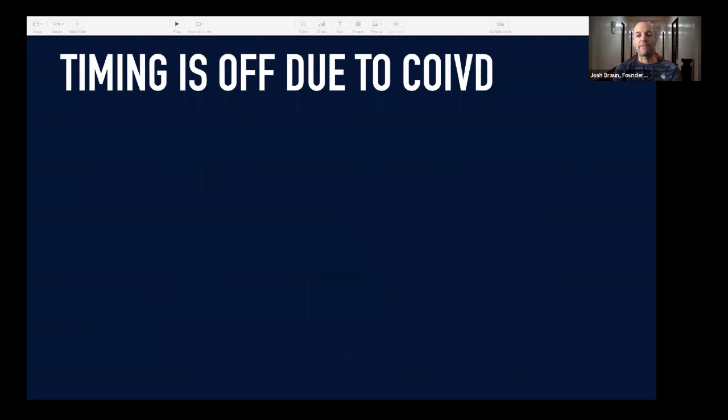Timing's off — due to COVID, or just in general. This happens a lot. I was just talking to an SDR/AE before this call who used this exact script, and he told me that 75-80% of the time, when he hears this 'timing is off' objection, he's able to schedule a follow-up conversation using this exact methodology.